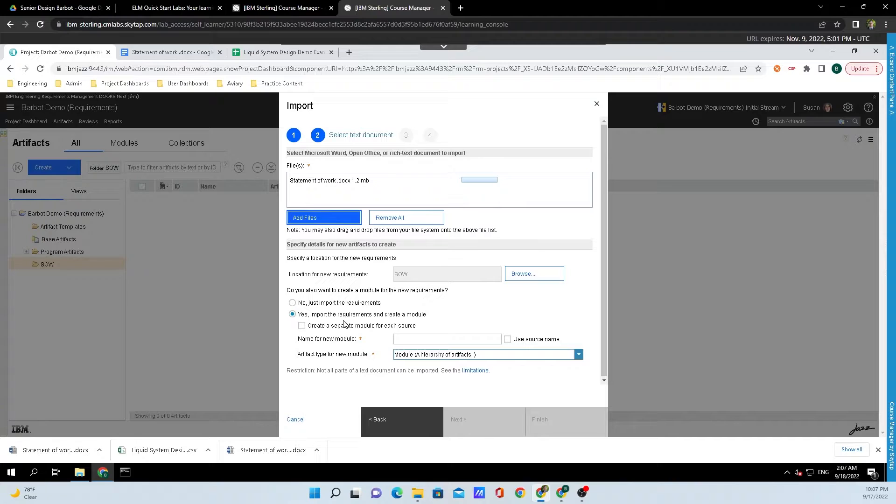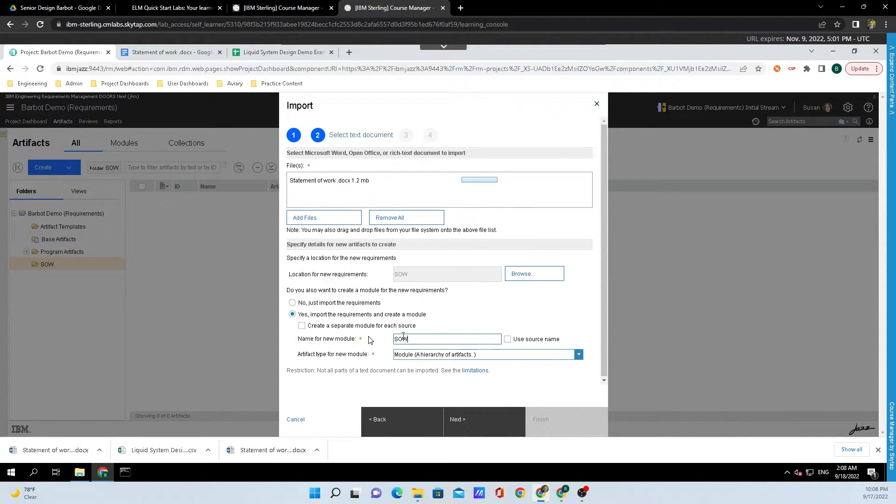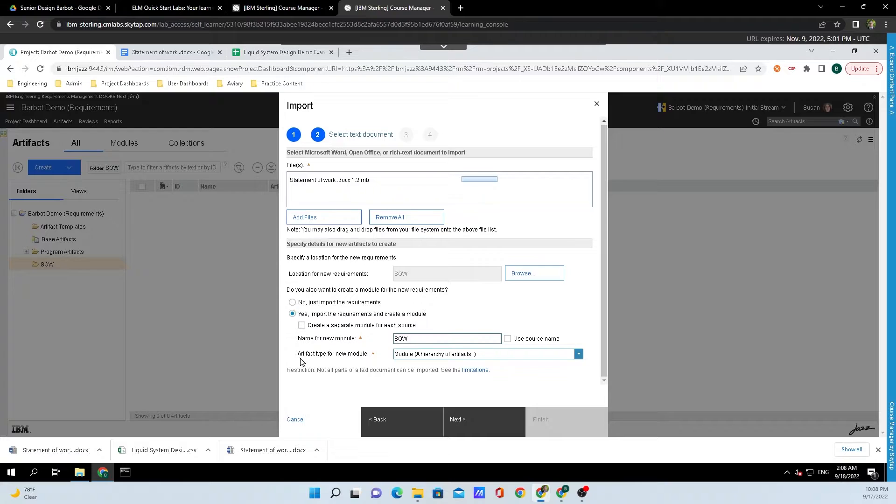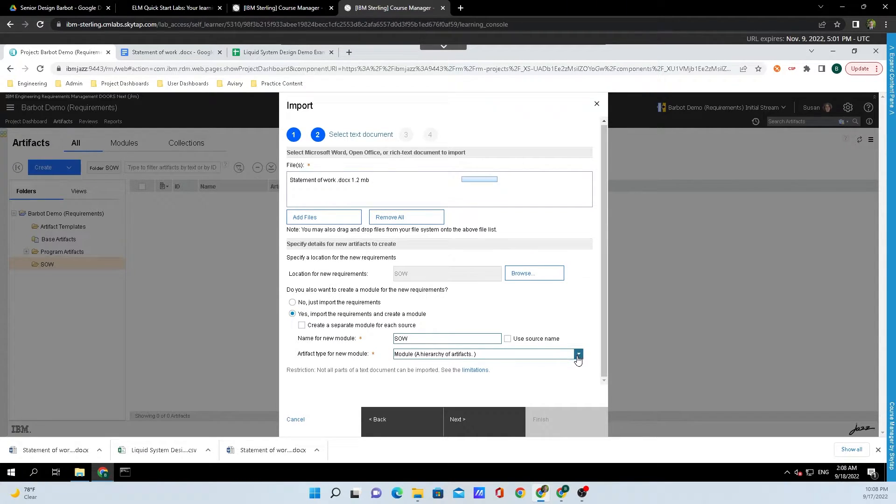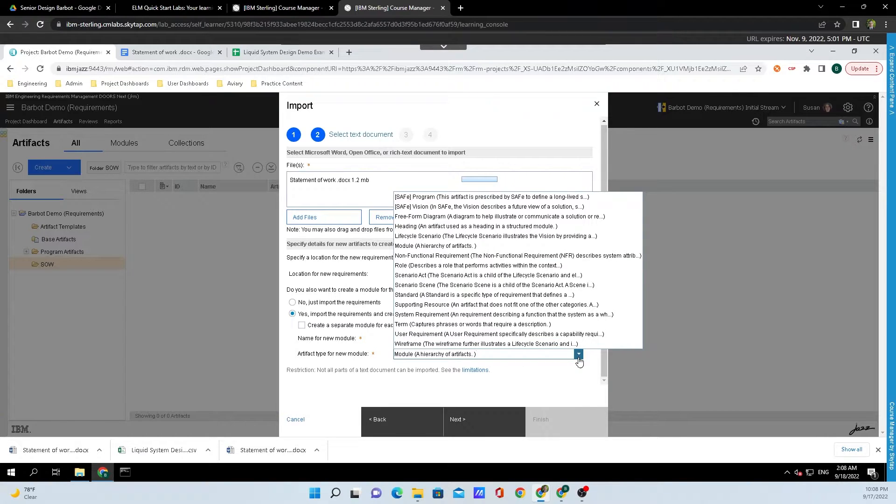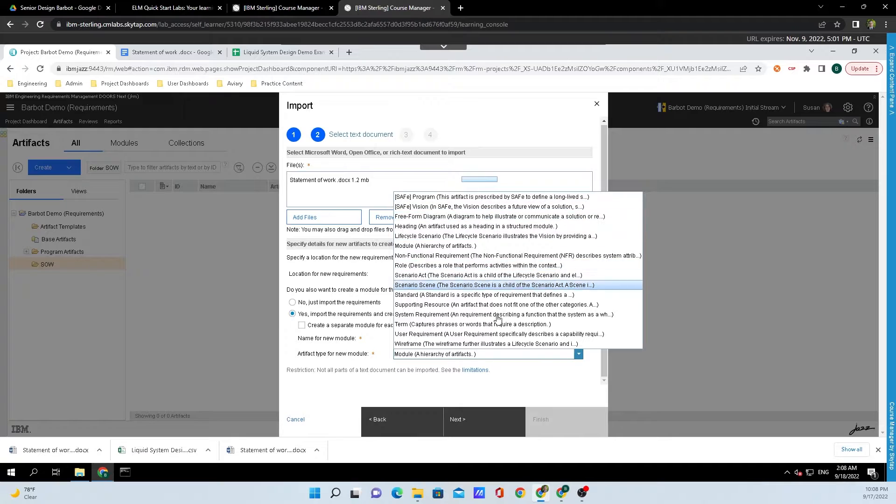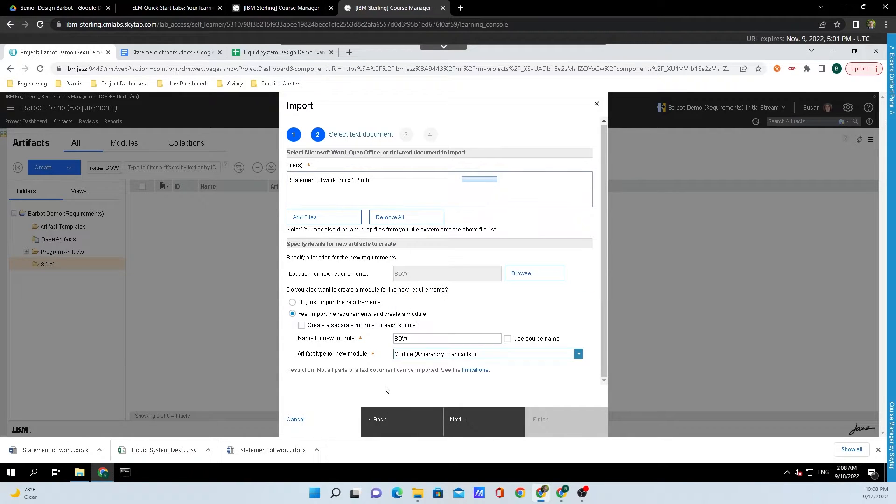Now we're going to put the name for the module as SOW for Statement of Work, and the artifact type for this new module is going to be Module. If you want to change the artifact type, all you need to do is click on the drop down menu and select one of the following options.